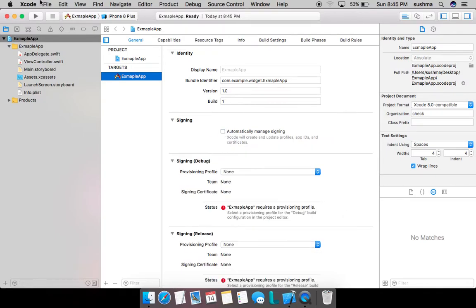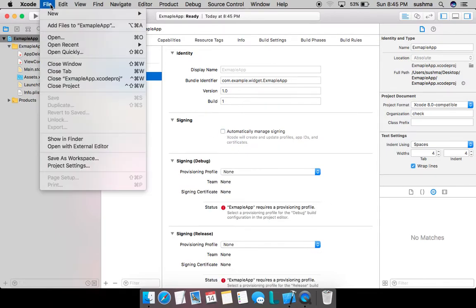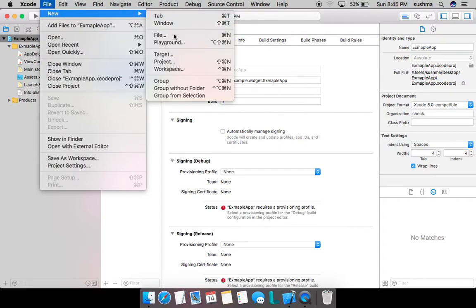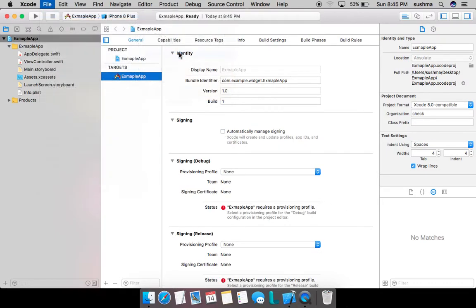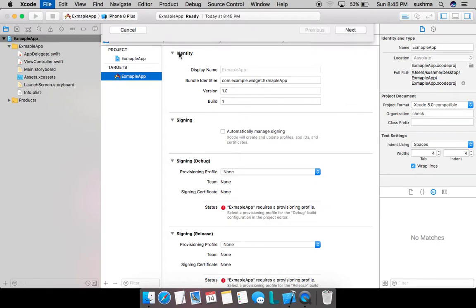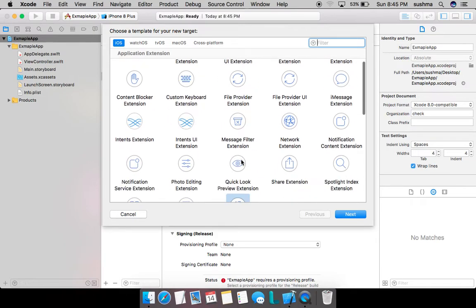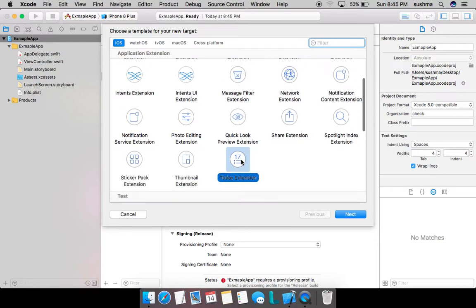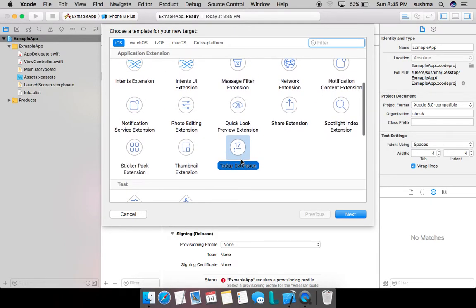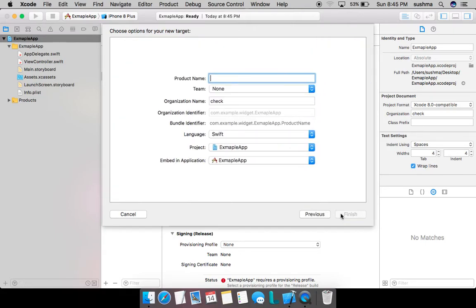This target will be a today extension. You see various number of extensions - they all serve a different, unique purpose. So for today extension, it is here. I choose it and give it a name.